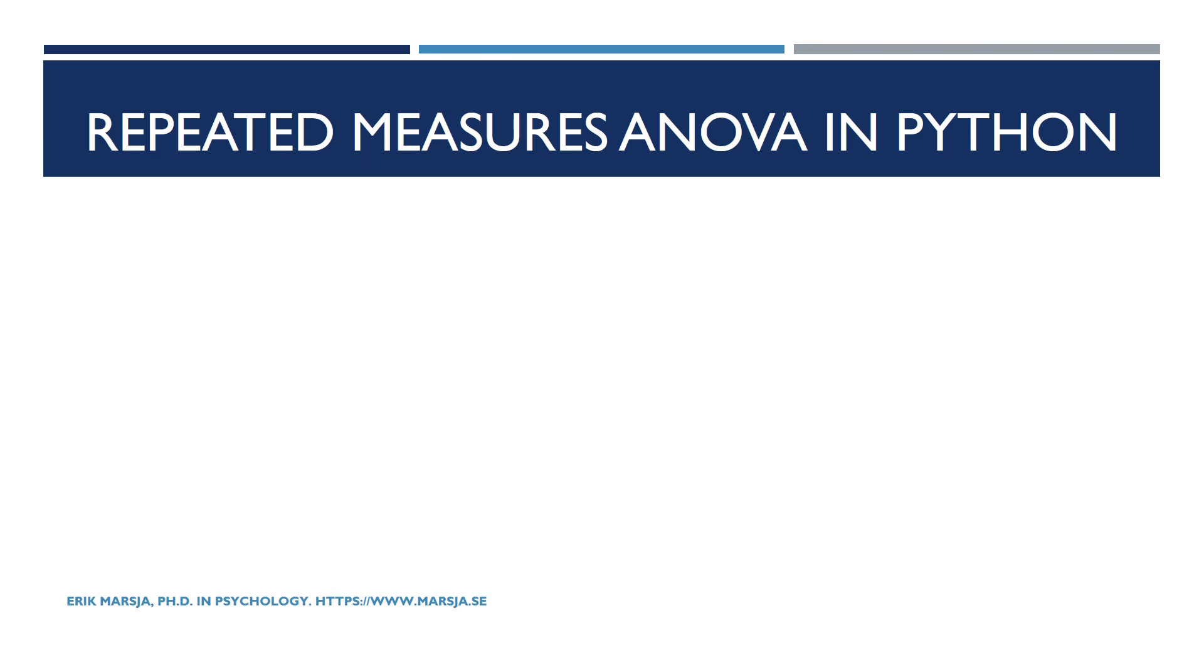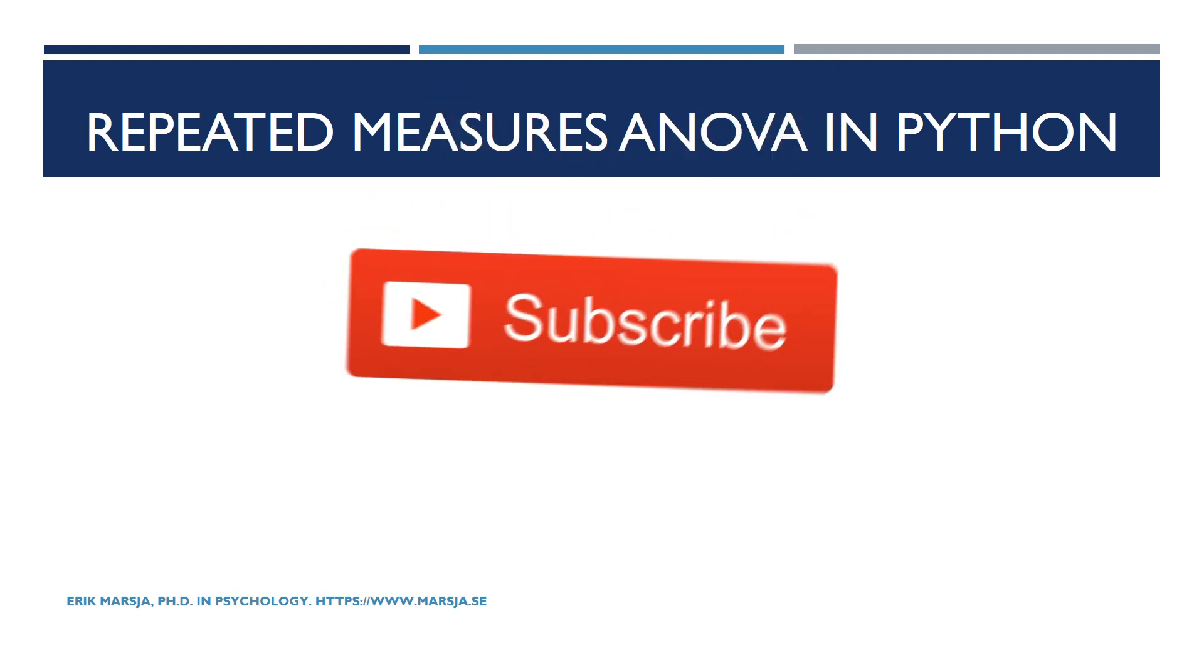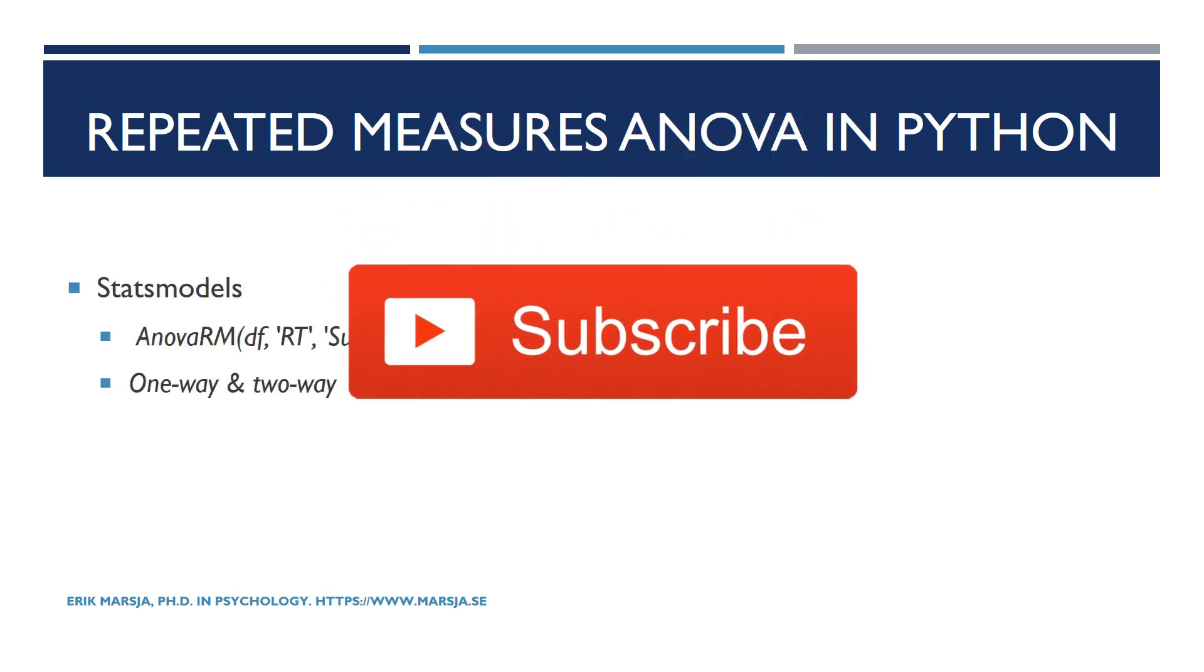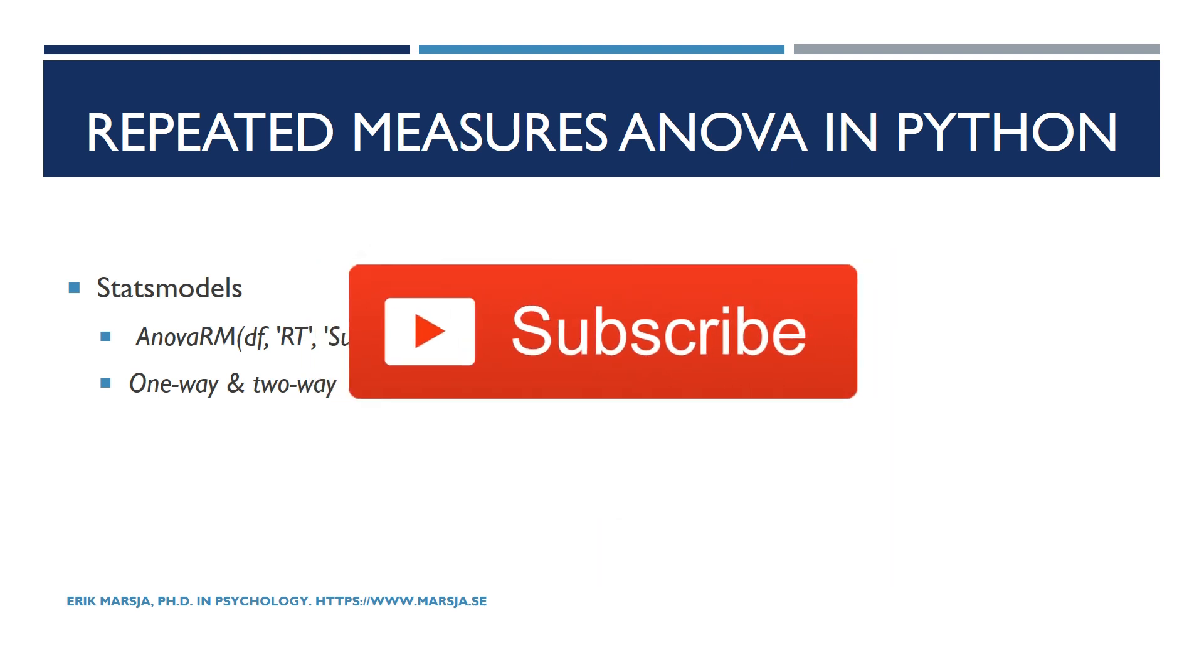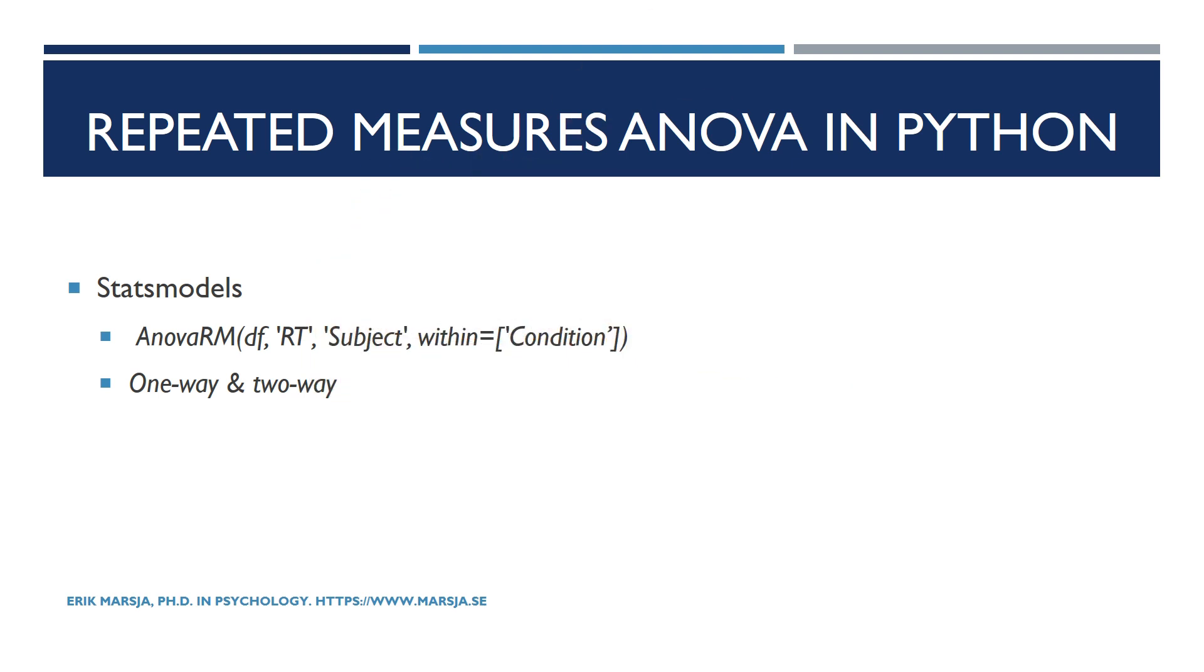Hi and welcome! In this short Python data science tutorial we will learn how to carry out repeated measures ANOVA using Python stats models and using R and R package AFX. When it comes to Python we're going to use the class ANOVA-RM. It's a simple method and we will start with a one-way repeated measures ANOVA and we will then continue with a two-way repeated measures ANOVA.